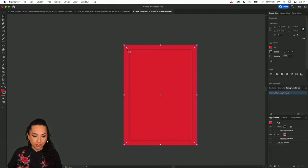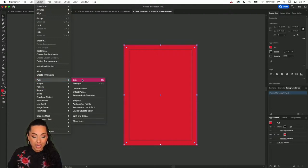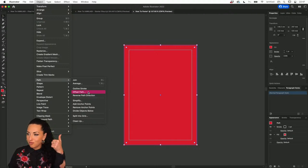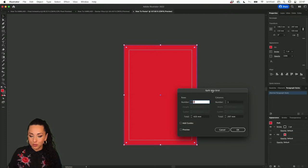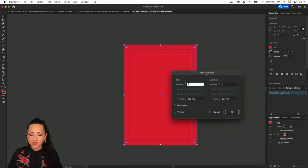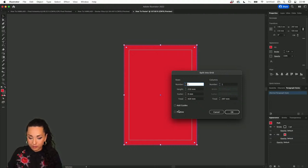Select the same rectangle, head back to the Object menu, then Path, and this time select Split into Grids. Once you click Split into Grids, you can access a dialog box where you choose the exact number of rows and columns. If you click Preview, you can see it happen live — you can add as many rows and columns as you want.